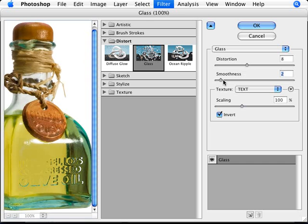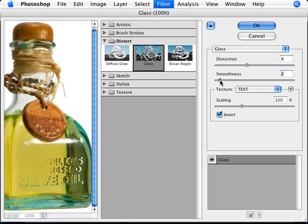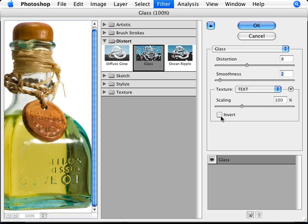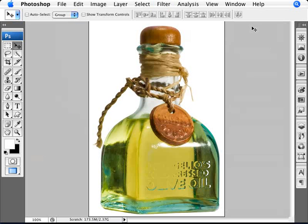I think this works quite well here, smoothness of 2 and inverted. Or you can prefer this one. For example I prefer this one here, it's a little bit more obvious. And we're just going to go ahead and click OK. And there we are, so we have our text embossed onto our glass surface.